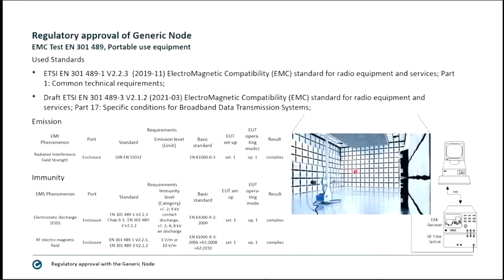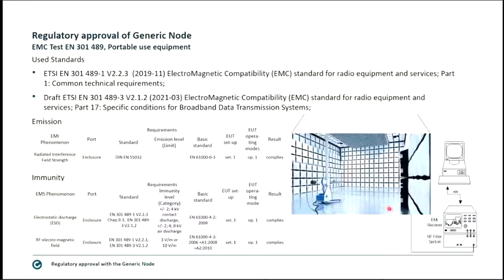On the right-hand side you can see Citicom's semi-anechoic chamber with a 5-meter measurement distance, built in Düsseldorf. It has a conductive floor, a height-adjustable antenna, and absorbers on the wall and ceiling.